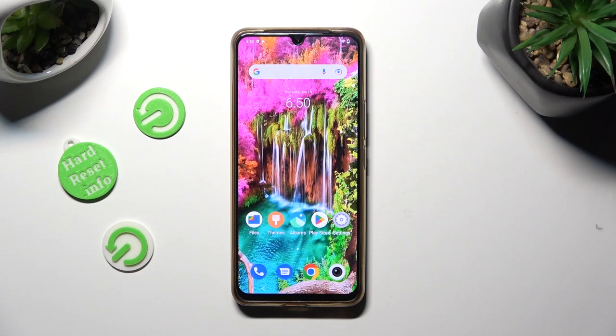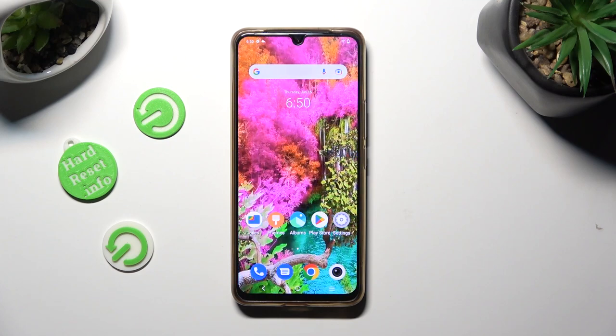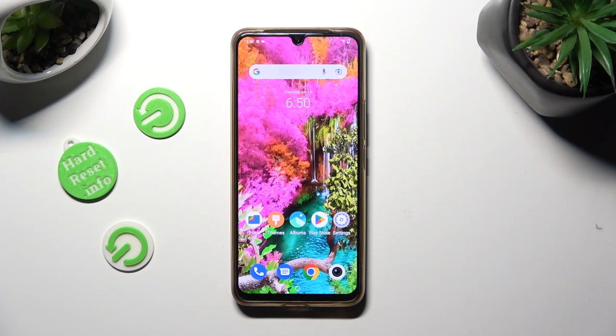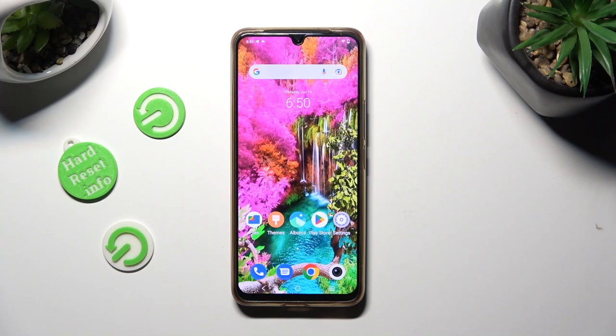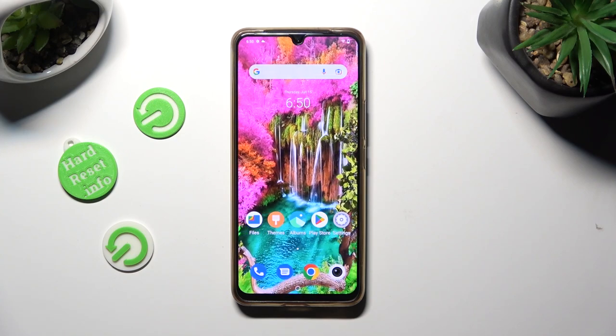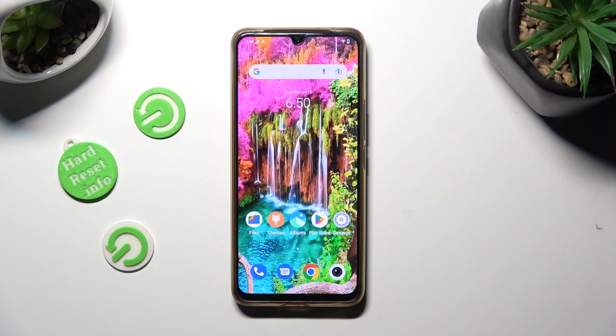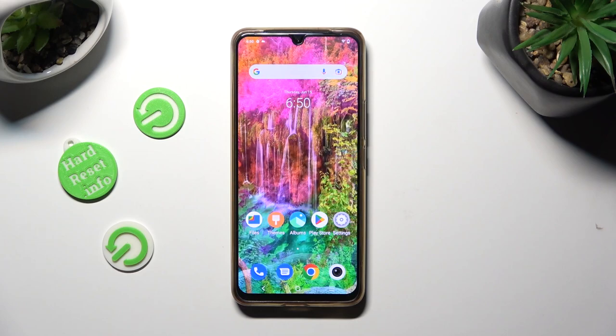Hi, in front of me is the Vivo T1 Pro 5G, and today I would like to show you how you can set up a block.